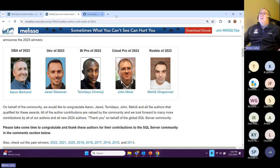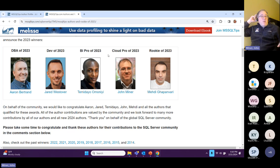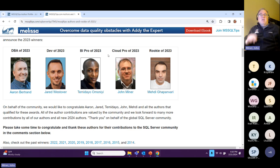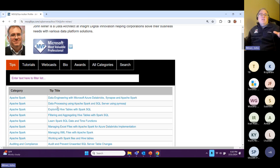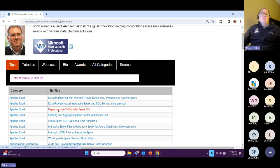I'm proud — if you voted for me, thank you; if you didn't, vote for me next year. I've been writing for 10 years at MS SQL Tips and got Cloud Pro for the second year in a row. I'm passionate about everything mostly in Azure — that's where I do my work. Once in a while my manager throws me in the deep end, like going to Google for six months. That's what happens when you're a consultant. I recently wrote some articles on Postgres — three of them coming out.